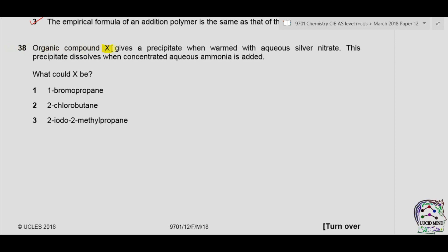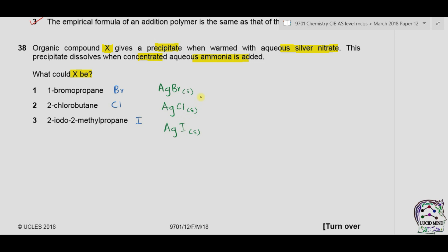Question 38. An organic compound X gives a precipitate when warmed with aqueous silver nitrate. This precipitate dissolves when concentrated aqueous ammonia is added. What could X be? Option 1 is 1-bromopropane (halogen: bromo), option 2 has chloro, and option 3 has iodo. With silver nitrate, they form AgBr, AgCl, and AgI respectively. AgBr and AgCl dissolve in concentrated aqueous ammonia, while AgI does not. So options 1 and 2 are correct, and the answer is B.